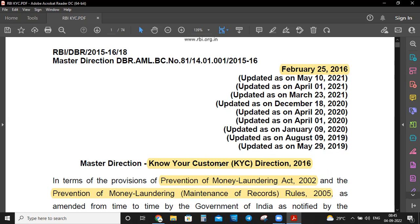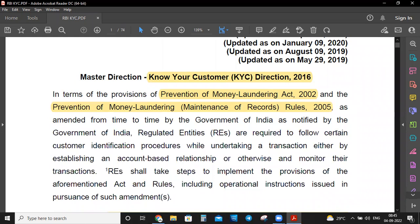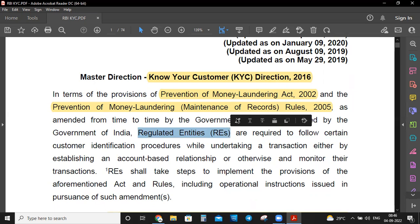In terms of the provisions of the Prevention of Money Laundering Act 2002 and the Prevention of Money Laundering Maintenance of Records Rules 2005, as amended from time to time by the Government of India, regulated entities are required to follow certain customer identification procedures. Regulated entities include banks, NBFCs, housing finance companies, private limited companies, public limited companies, and proprietorship companies.